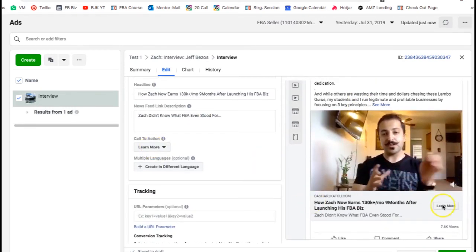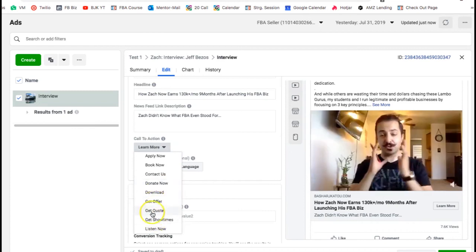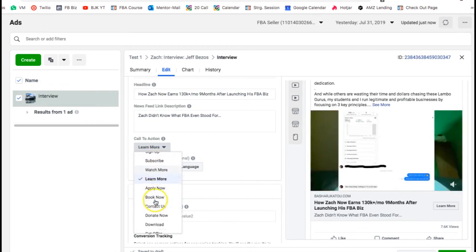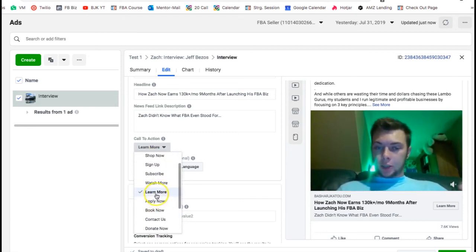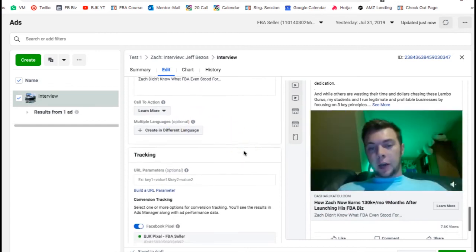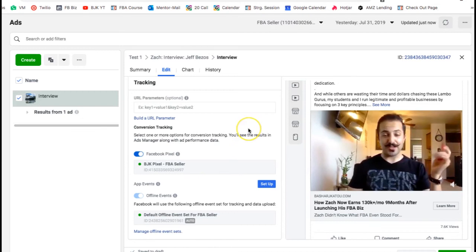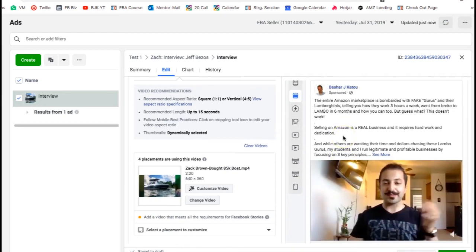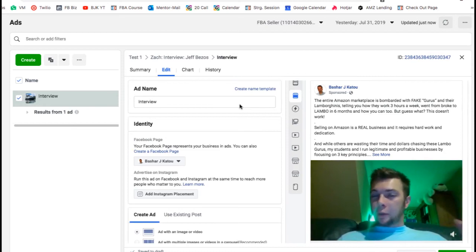You've got the call to action button — for e-commerce you'd probably choose 'Shop Now', and there are options like subscribe, watch more, apply now. For something like me, 'Learn More' is the best. Make sure your pixel is set correctly. That's pretty much it — it's literally this simple. You can create another ad just like this and then hit publish.